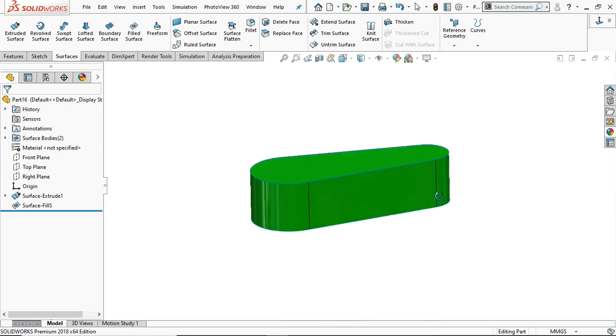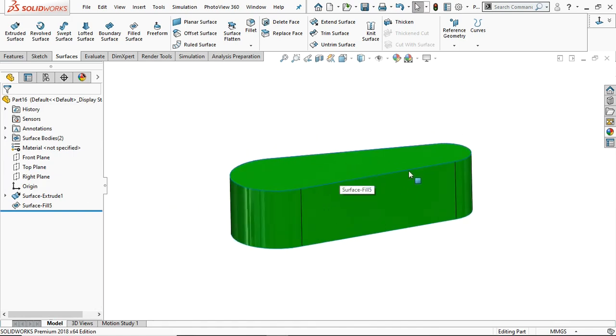It fills the desired area by selecting the boundaries, and this is how the filled surface works.